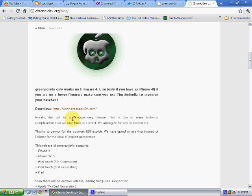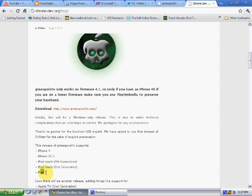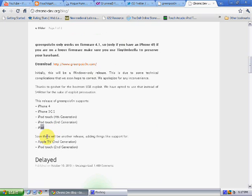It supports iPhone 4, iPhone 3GS, iPod Touch 4th Gen, iPod Touch 3rd Gen, and iPad. Then it says, if you scroll down a bit, it'll soon support Apple TV and iPod Touch 2nd Gen.